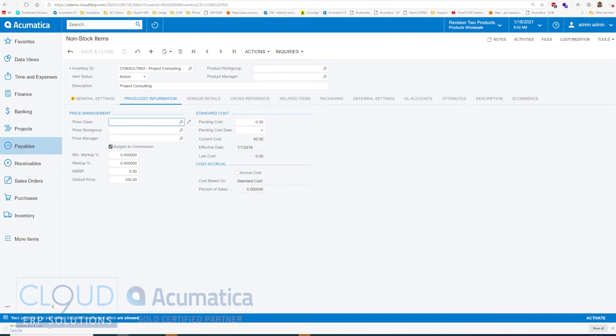So if this is unchecked, when this item gets brought into an invoice, it'll also be unchecked, and it will not be considered for calculation of commissions.